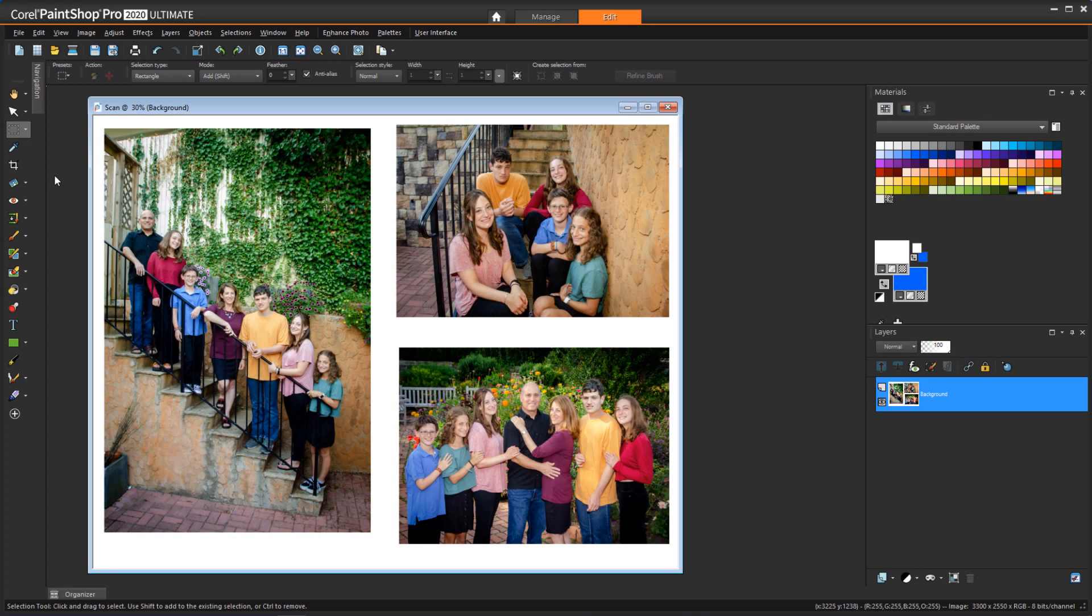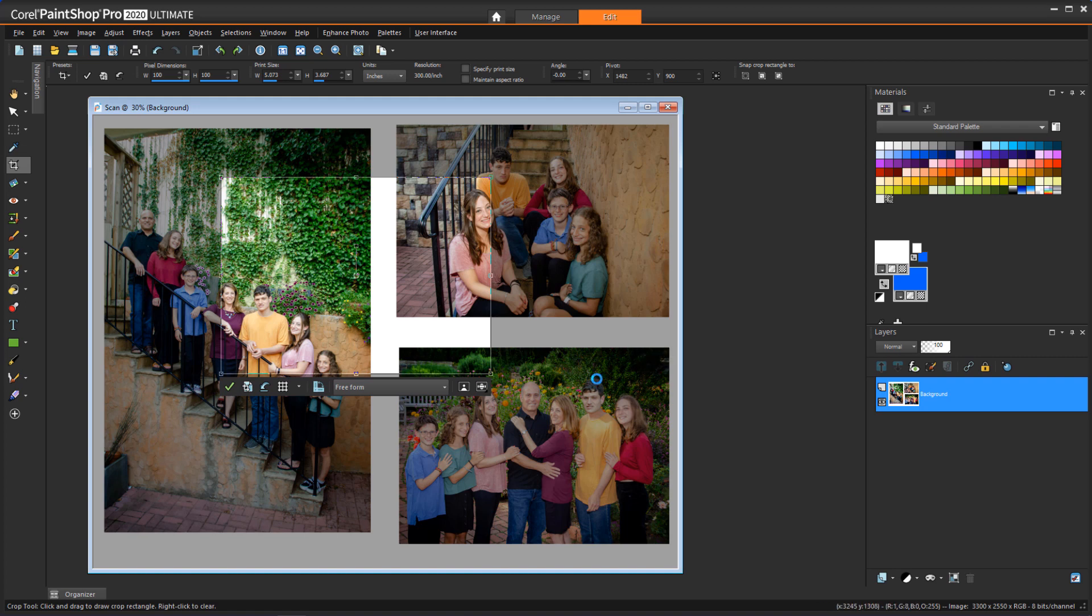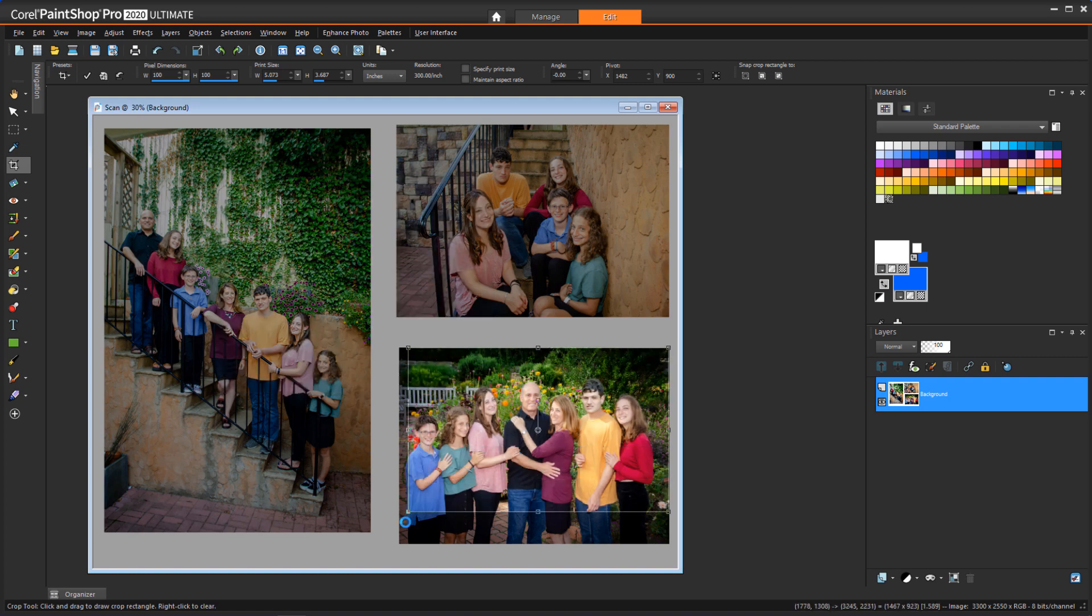How can I cut apart a file of scanned images and save them individually? To cut apart a file that contains multiple images, you can use one of the features of the Crop toolbar to make new images from each photo. Just drag out the area that you want to crop and click Crop as new image.